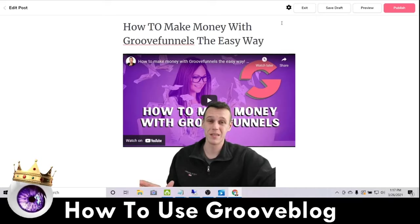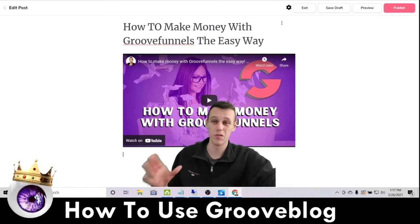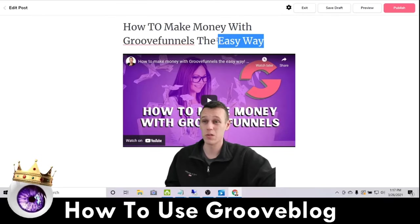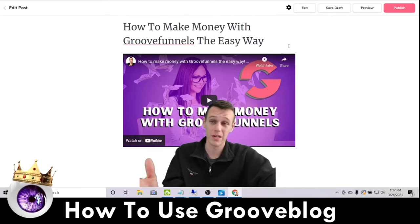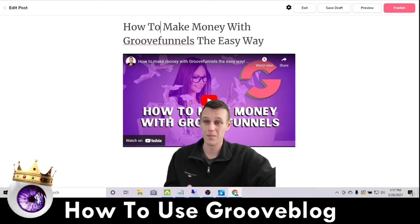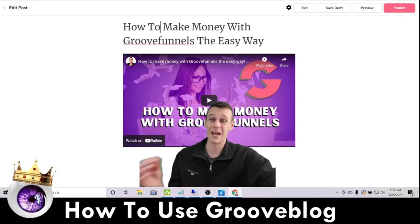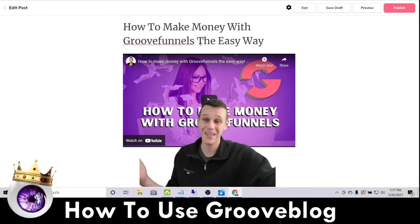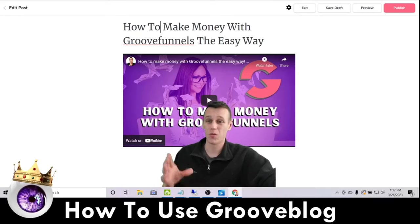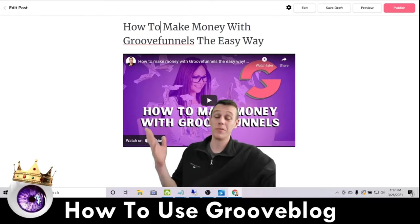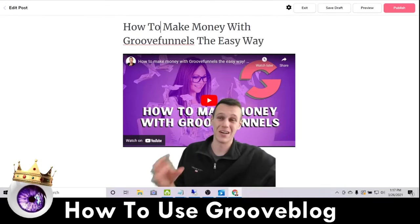The next thing I want to show you is how to optimize your GrooveBlog. The first thing you need to know about optimizing for search results is you want to start with your title and make sure your keywords that you want to target are in your title. This video is about how to make money with GrooveFunnels, so I have that in my title — 'How to Make Money with GrooveFunnels: The Easy Way.' SEO is going to play a big role in the words you choose in your content, which we'll be using AI to generate, and I'll get to that in just a minute.